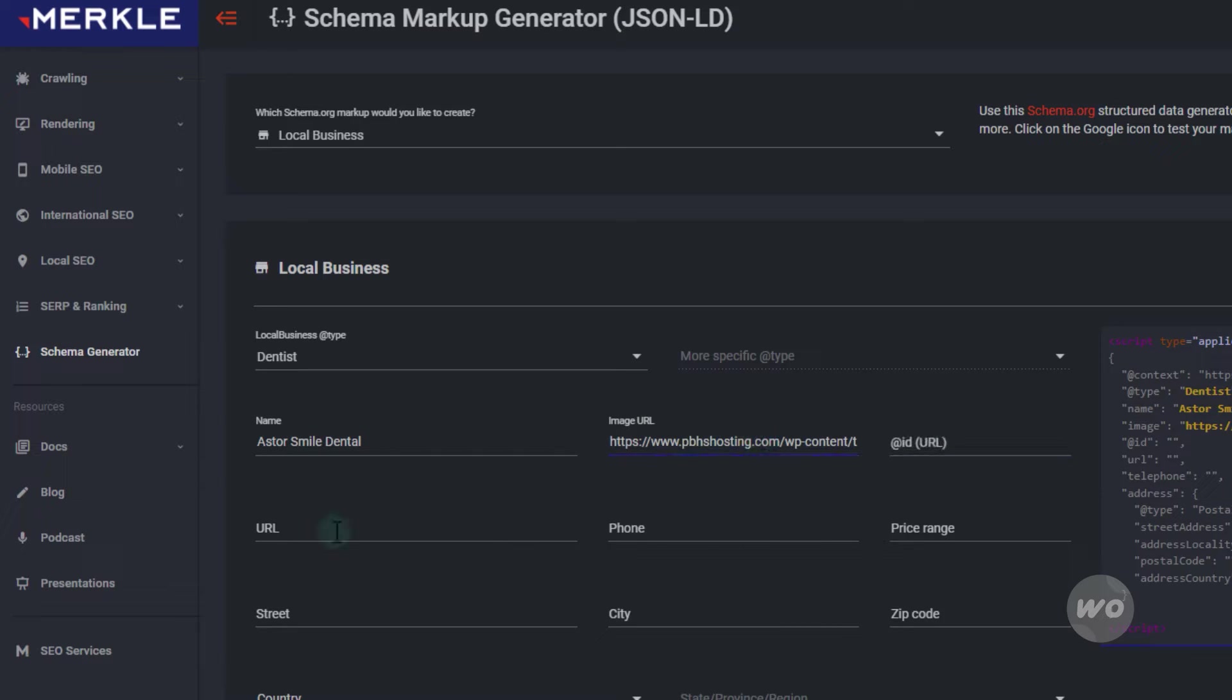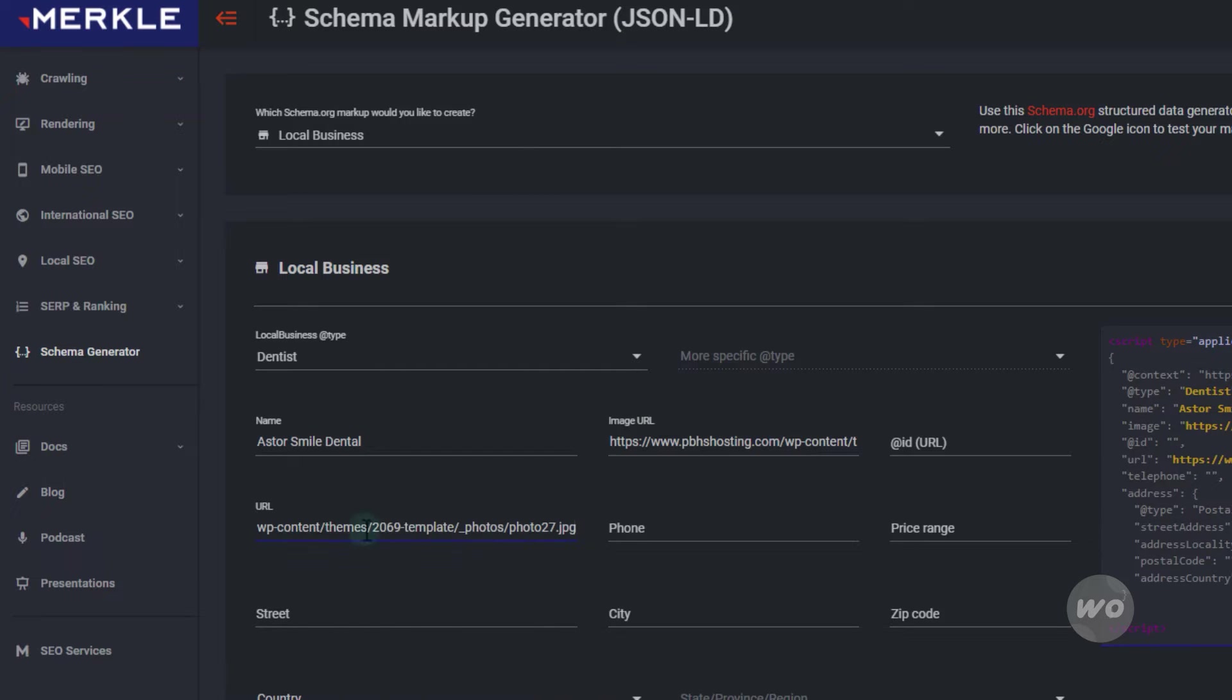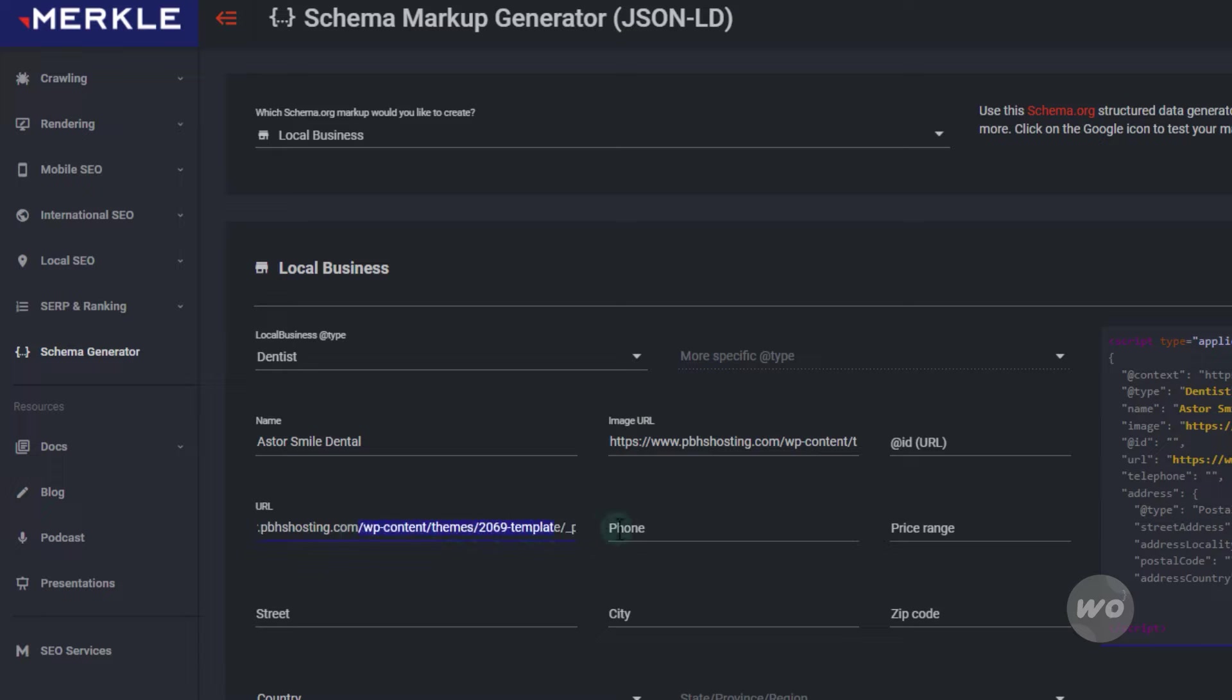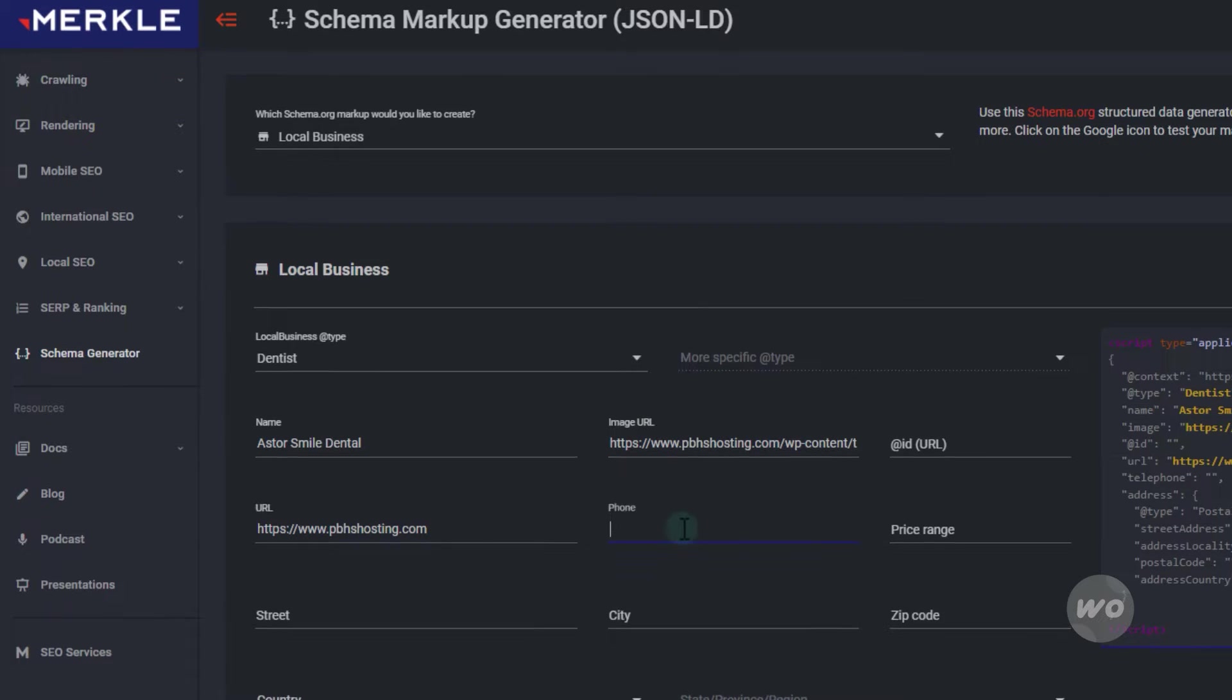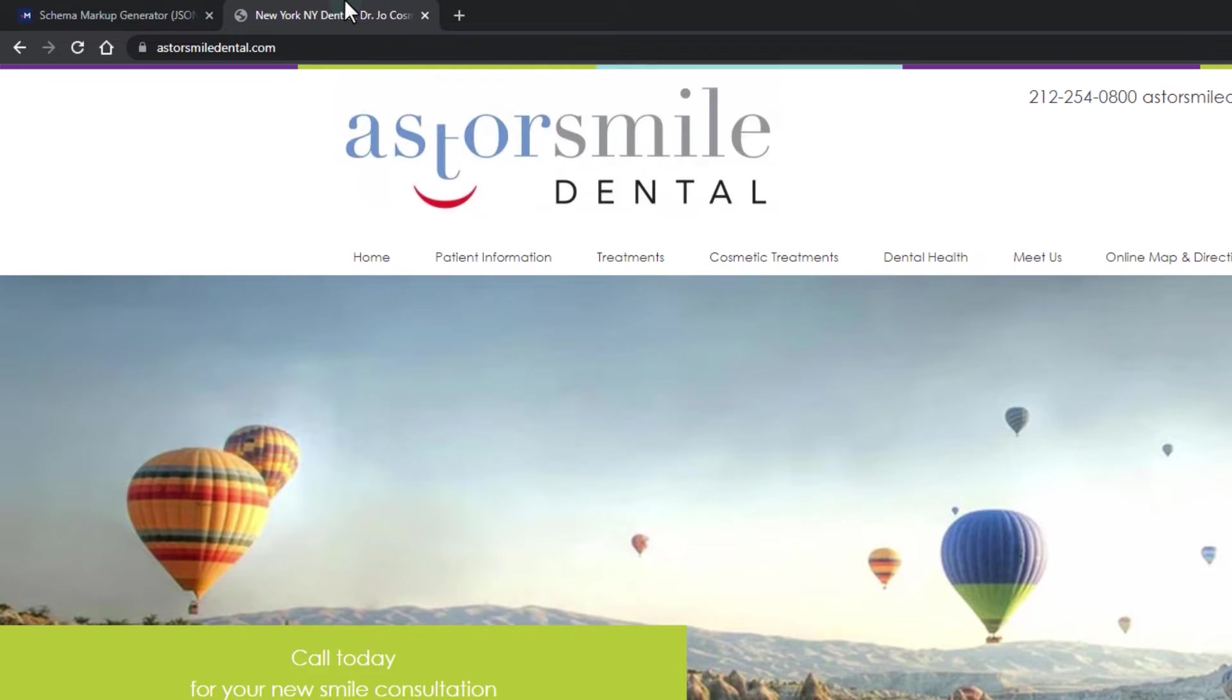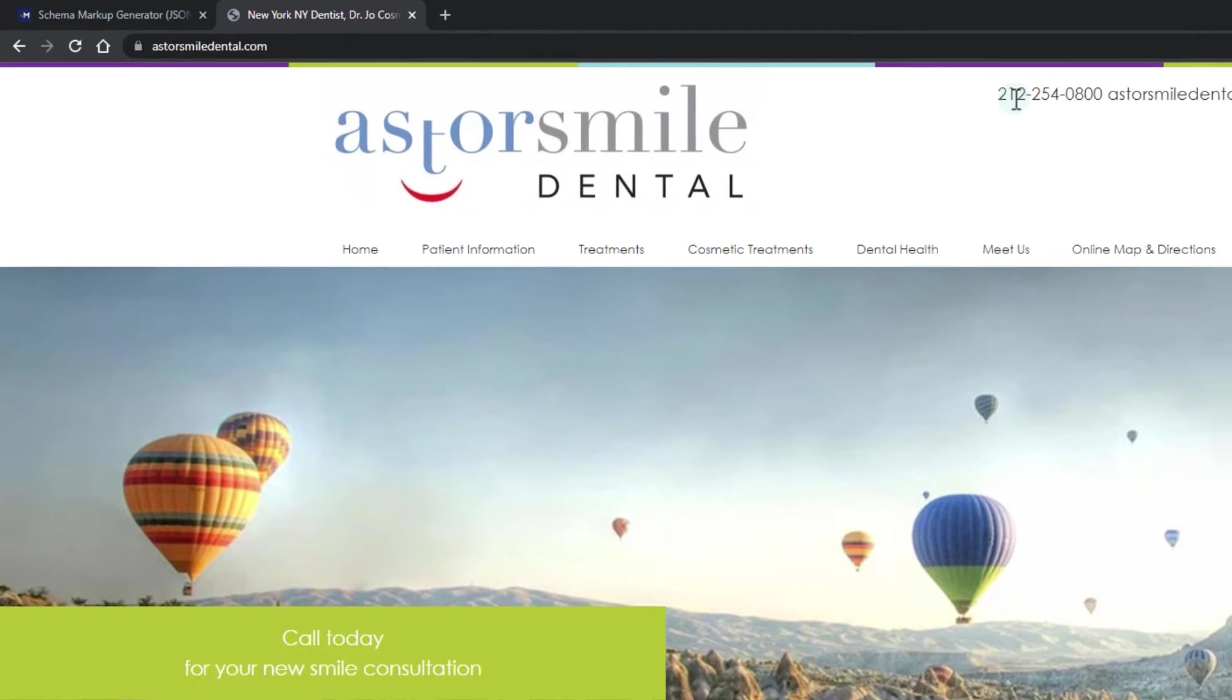The URL field will be your website landing page. Copy and paste the phone number.